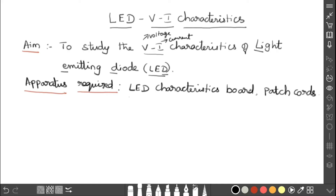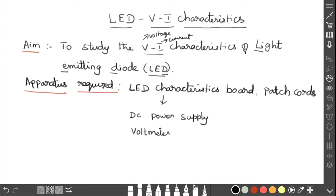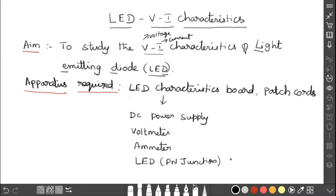The apparatus required for this experiment is the LED characteristics board and patch cards. In this characteristics board, the devices present are: a DC power supply, a voltmeter to measure voltage, an ammeter to measure current, and the LED itself. The LED is a PN junction diode. The symbol of a PN junction is an arrow mark and then a line — the arrow mark represents P-type and the line represents N-type.